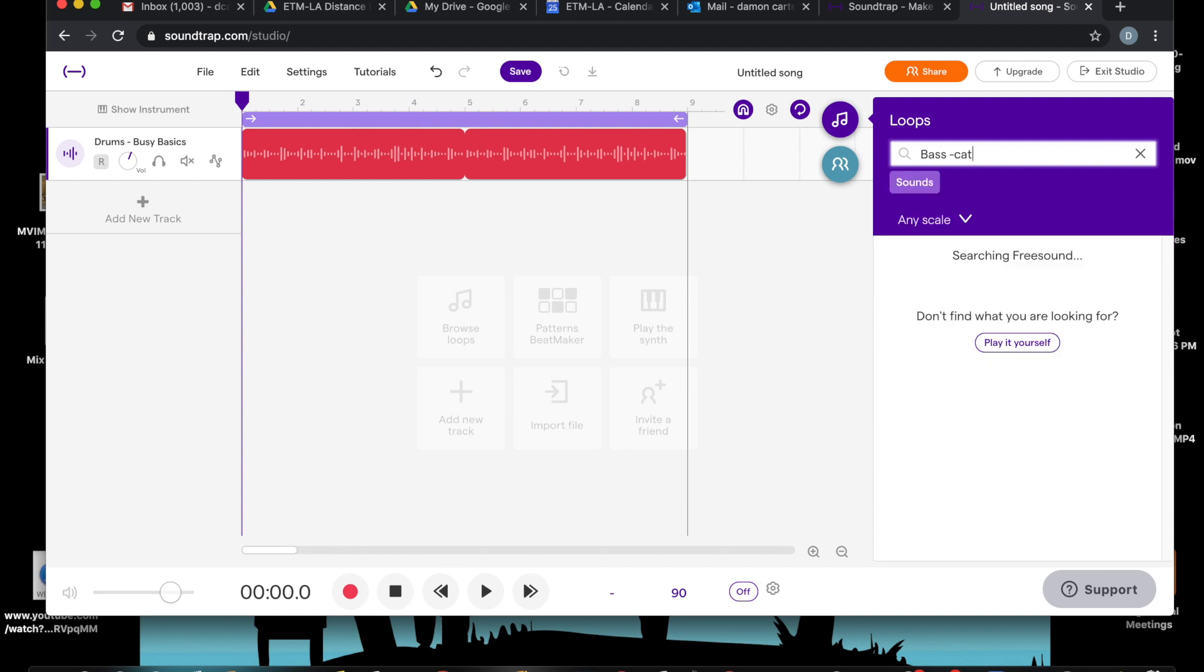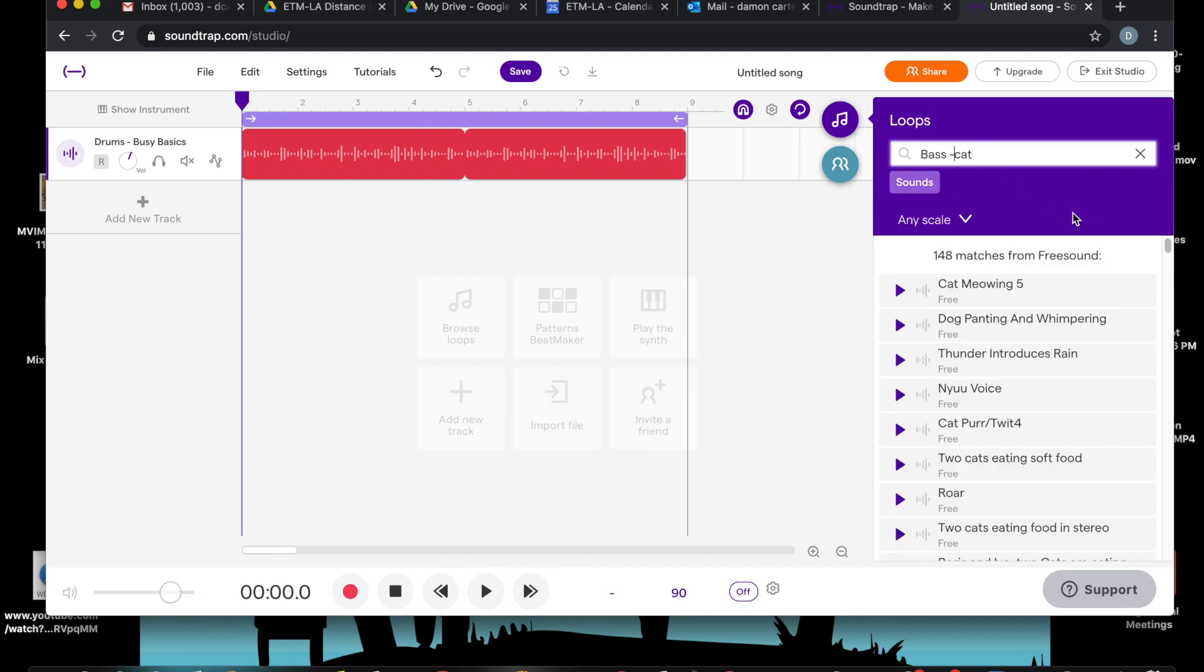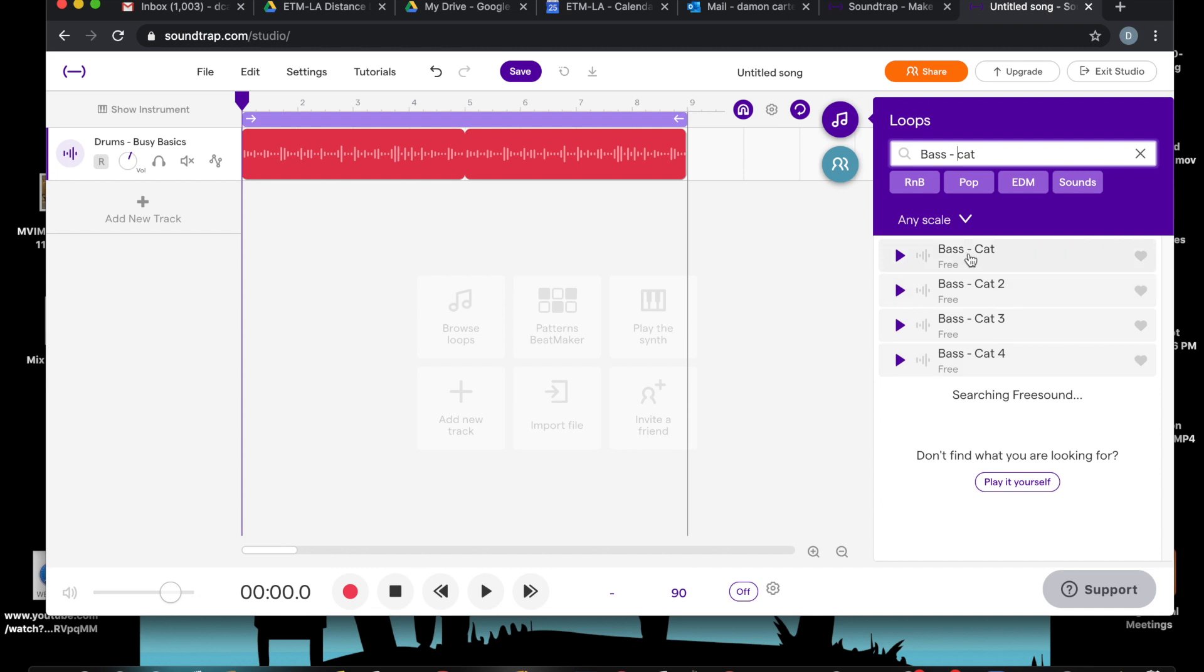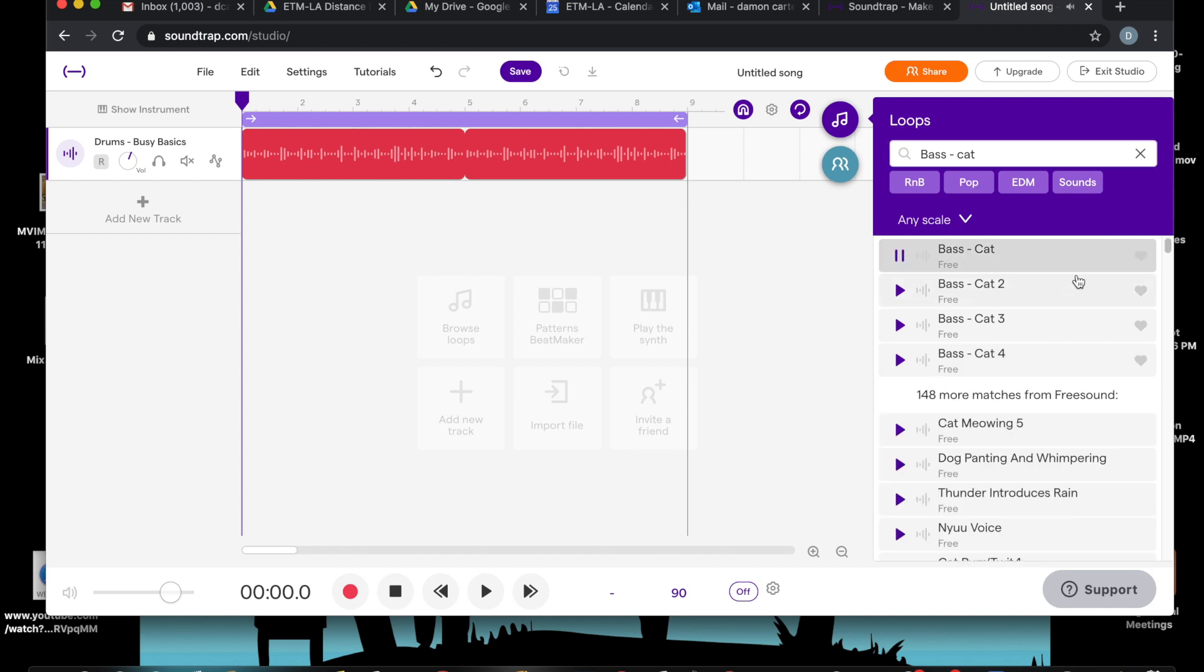See if I can find that. Wait, it didn't work out. Hold on a second. Oh, here it is. I think I like Bass Cat.